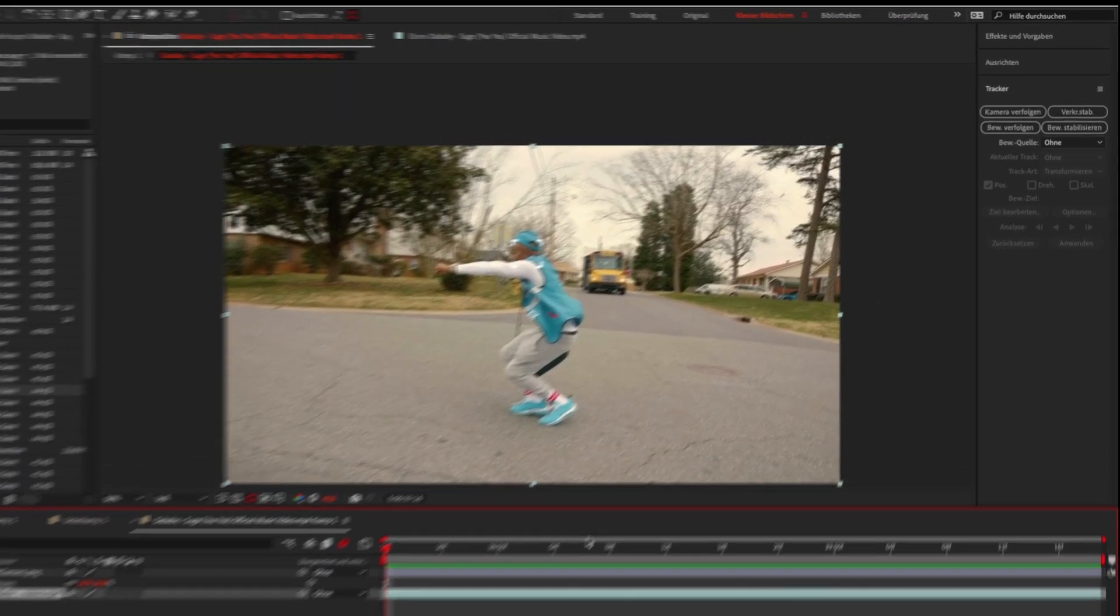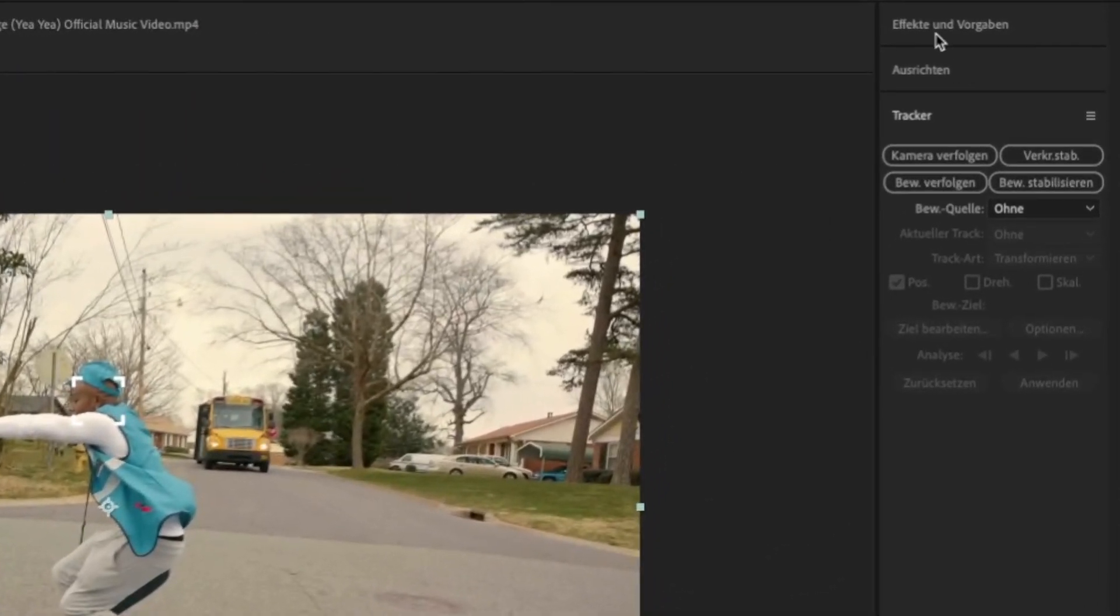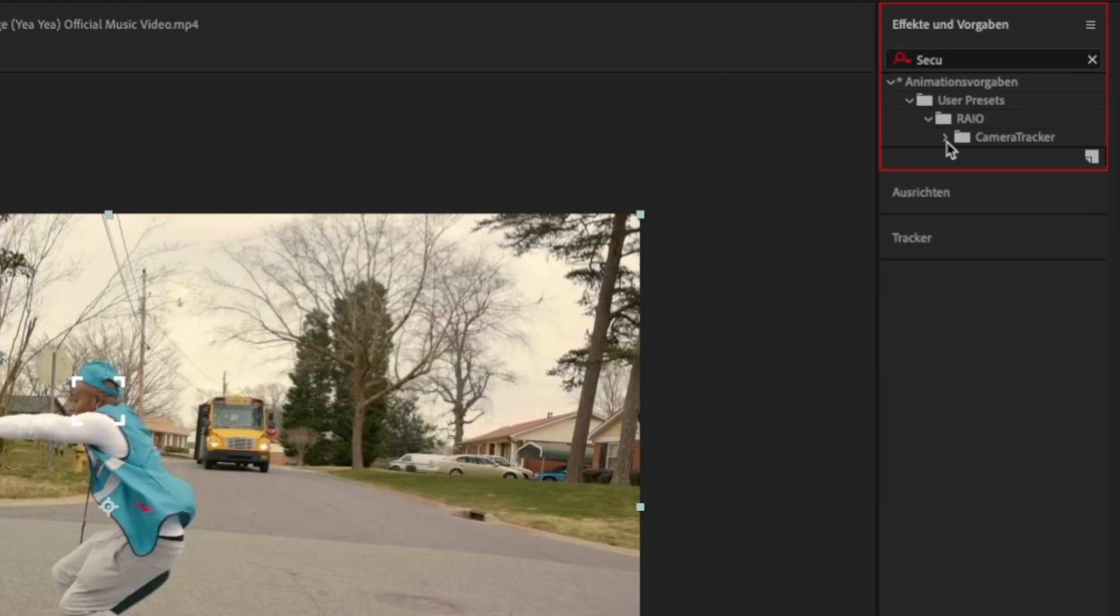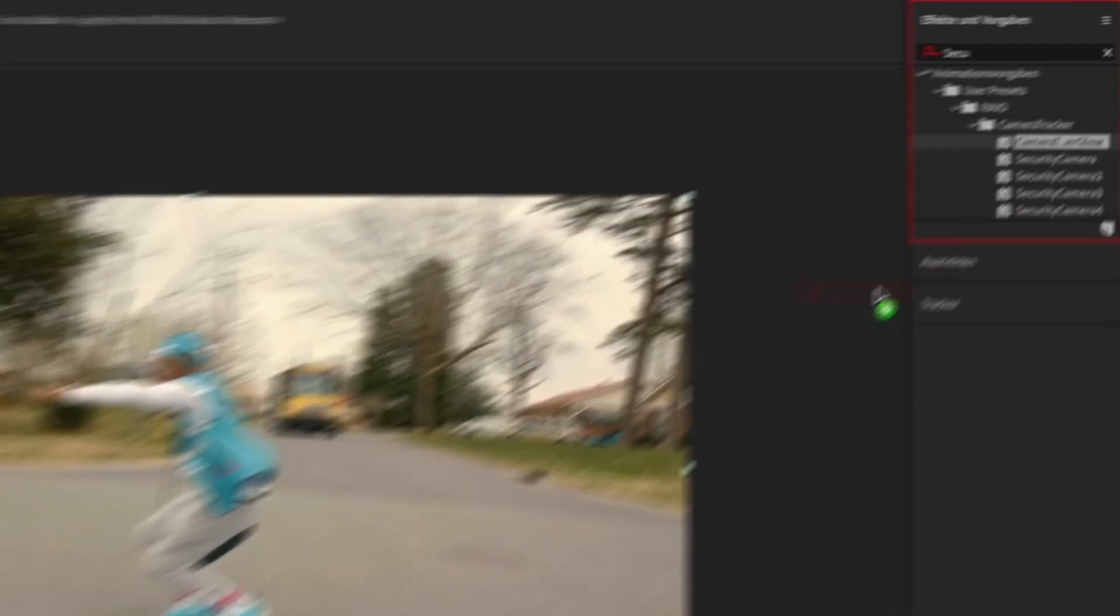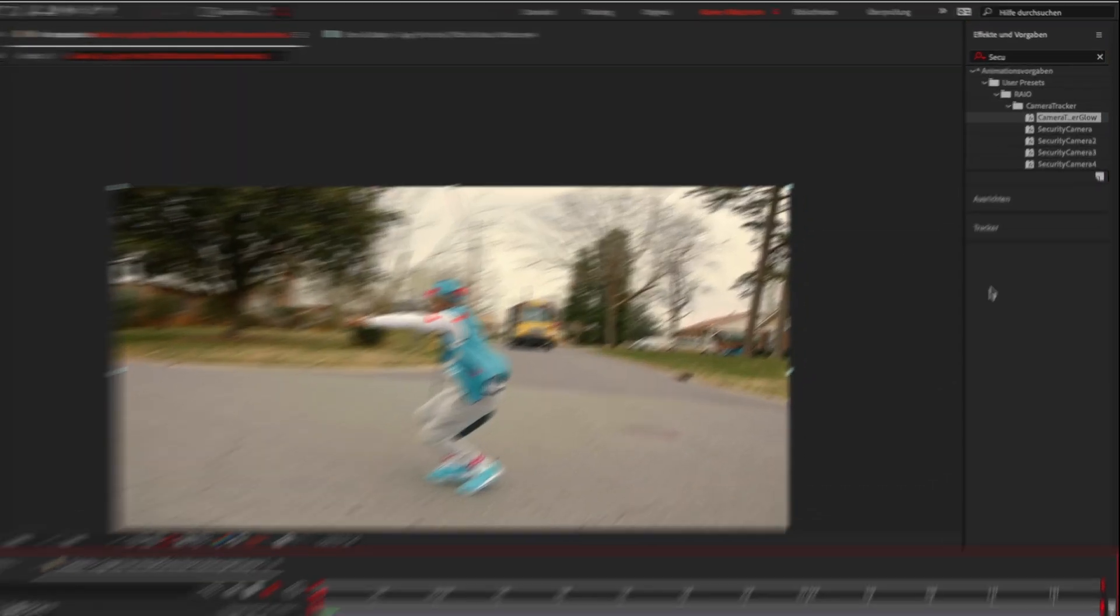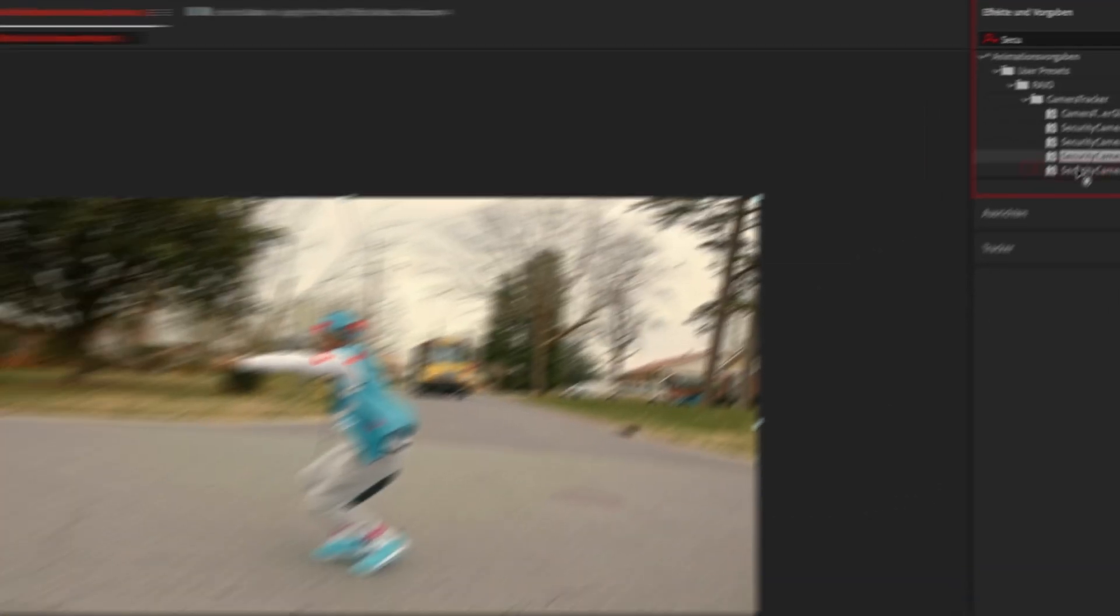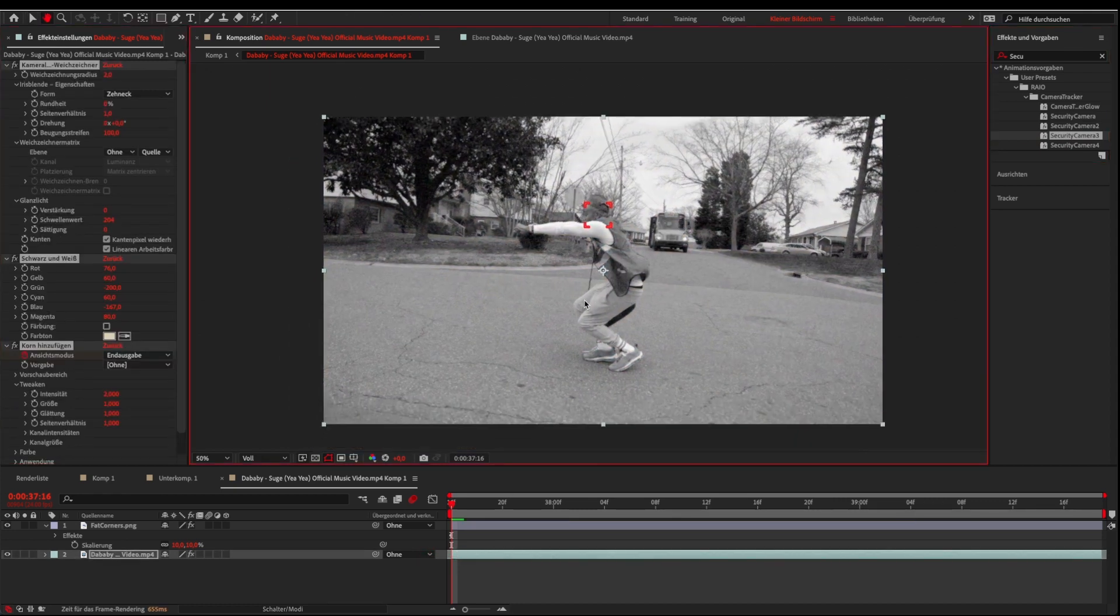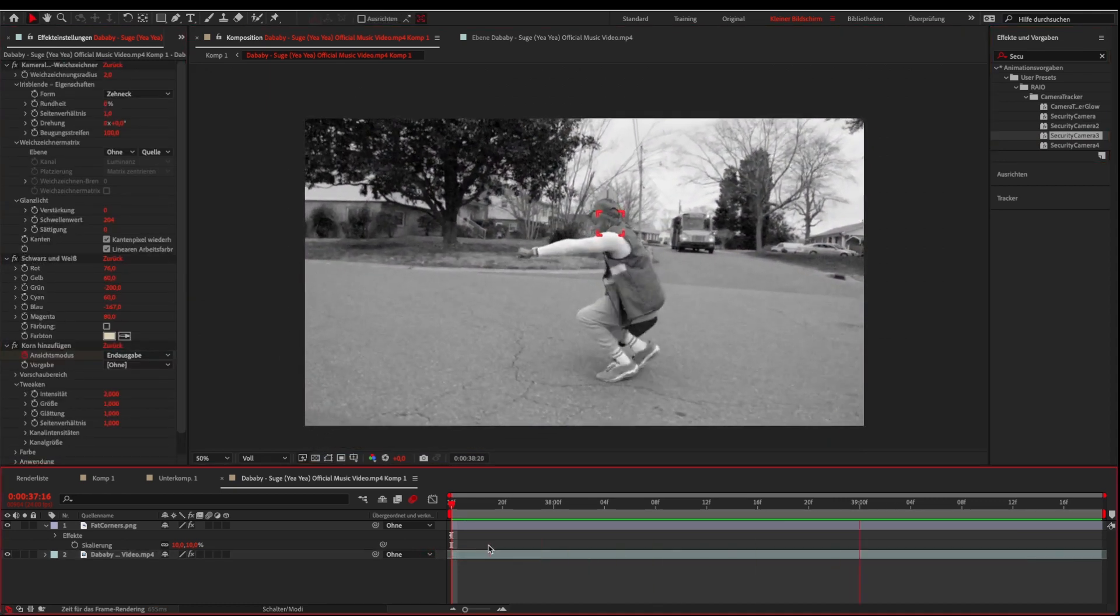Let's add some color and glow. For this I will use the After Effects presets from the pack and drag the glow preset on the tracker and the security camera preset on the background layer. Now it should look like this.